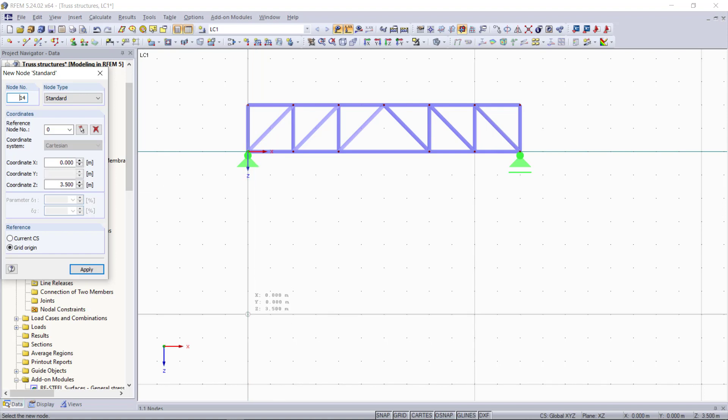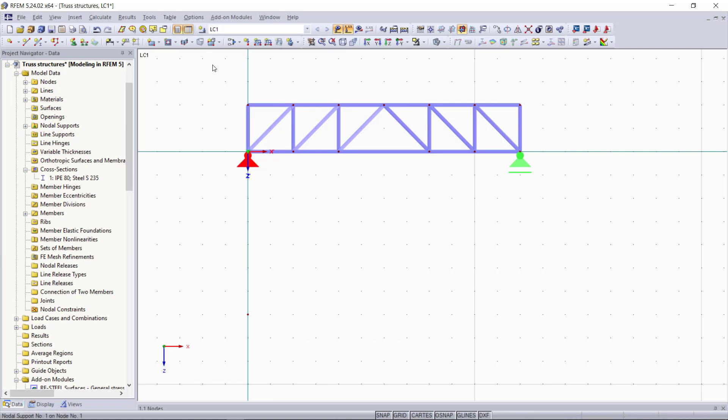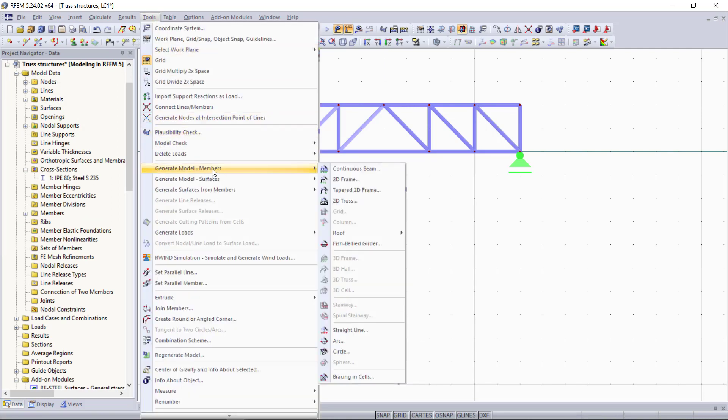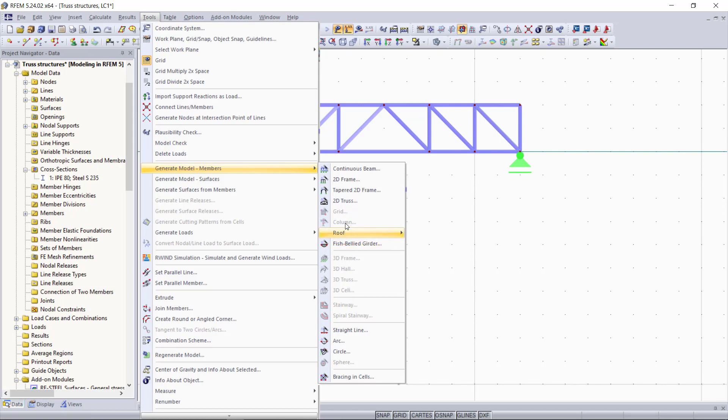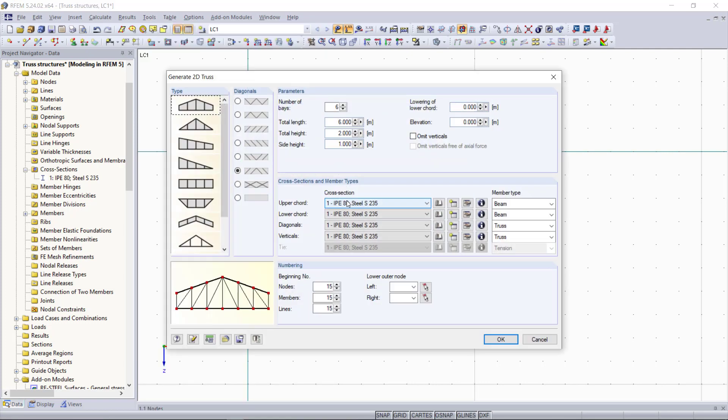Then in order to generate any structure, we can go up here to Tools and then we can find Generate Model Members. We can see that some of them are grayed out. This is because we are still in a 2D environment. That doesn't matter for our example because we will choose the option 2D truss here.